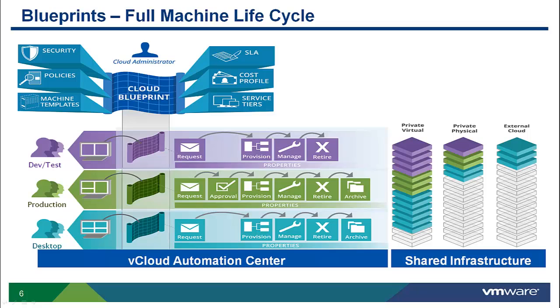The administrator sets all the policies and controls that will define the full lifecycle management of that resource, from what happens at request time, through the approval and provisioning of that resource, the ongoing management of the resource, and all the way through decommissioning.